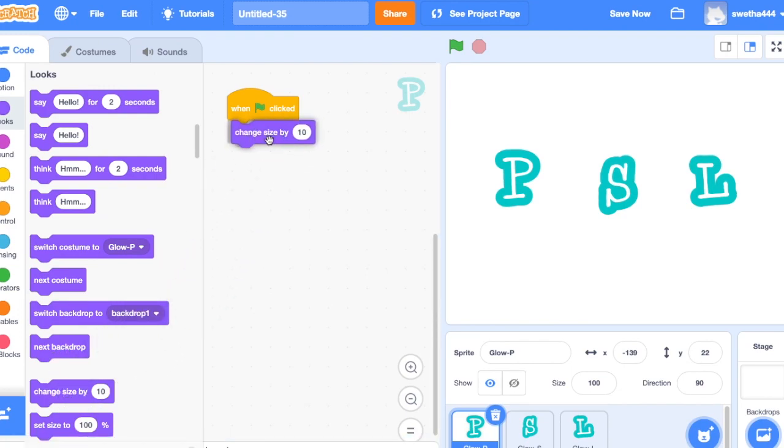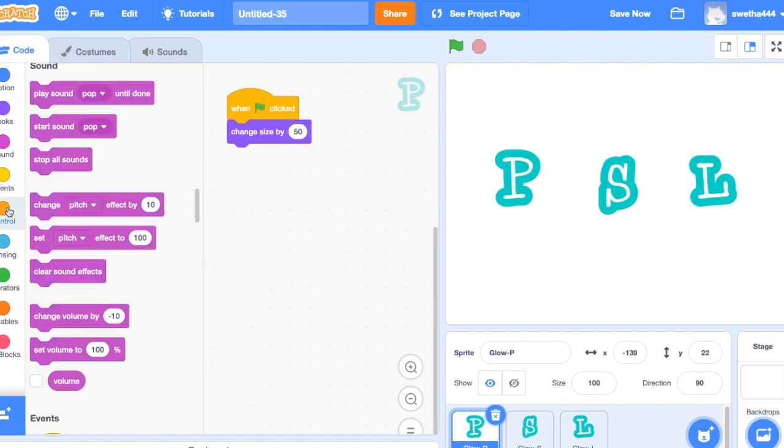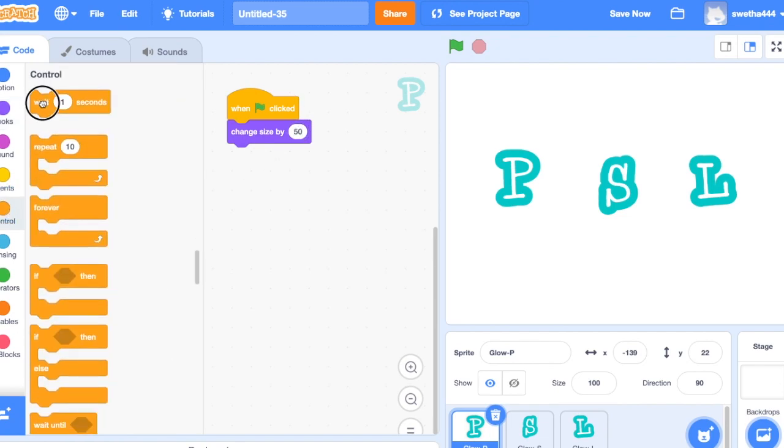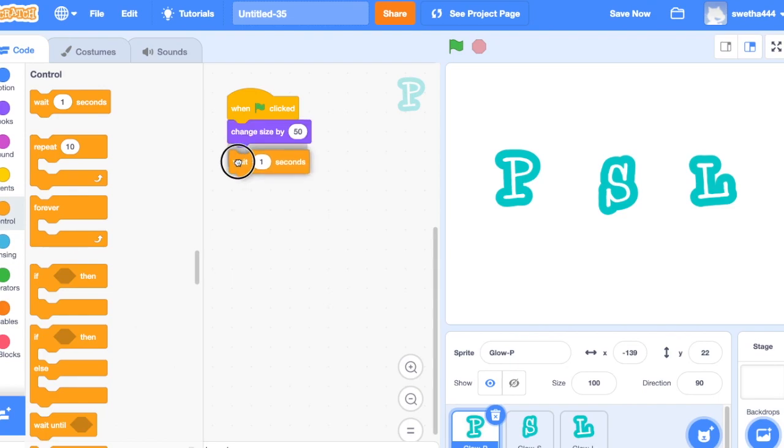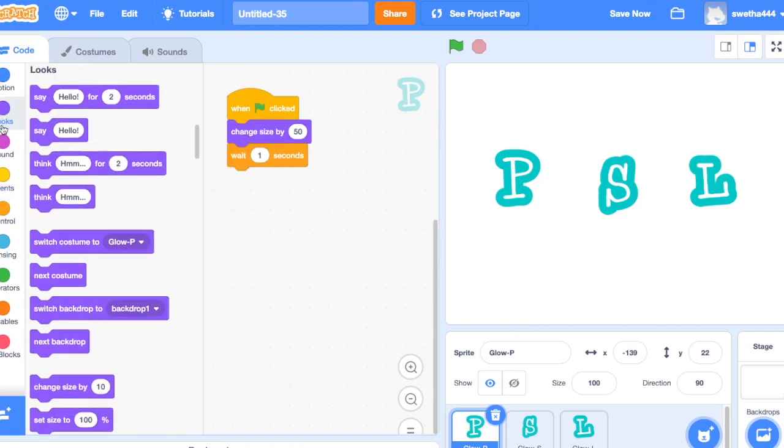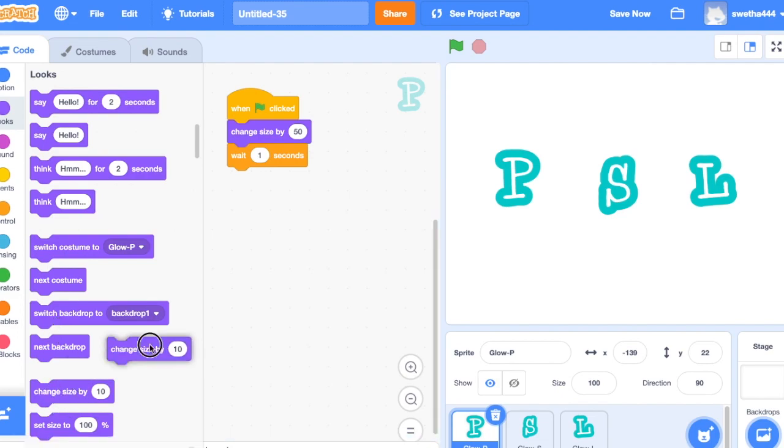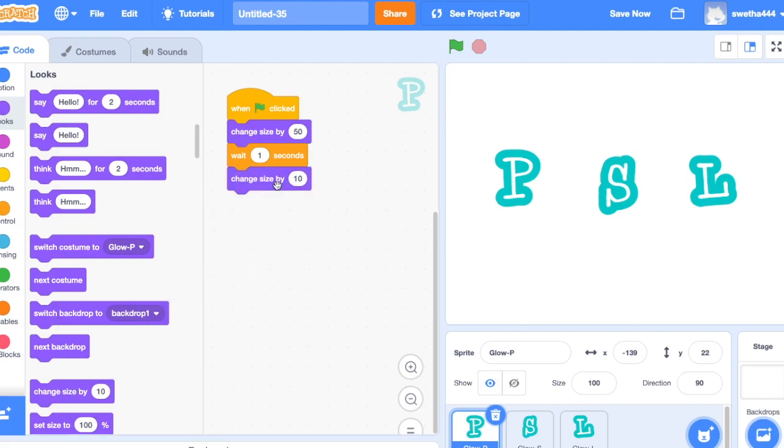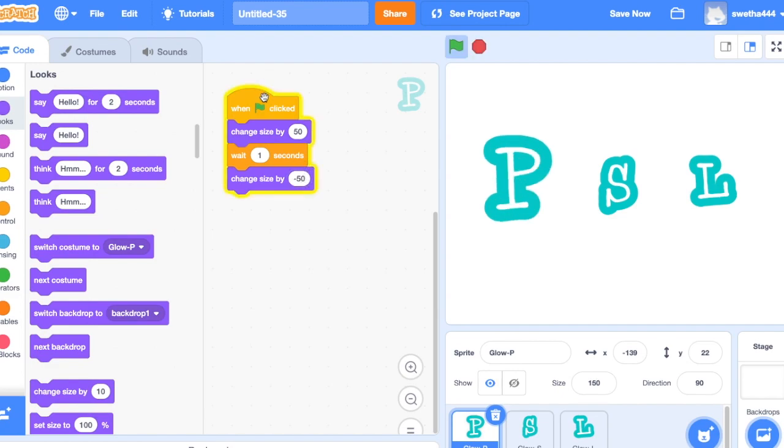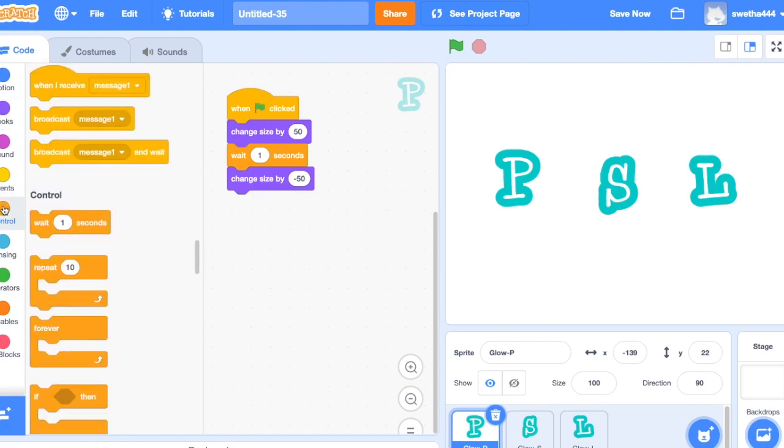size by 50, controls wait one second. Next again click on looks, change size by minus 50. Okay go to